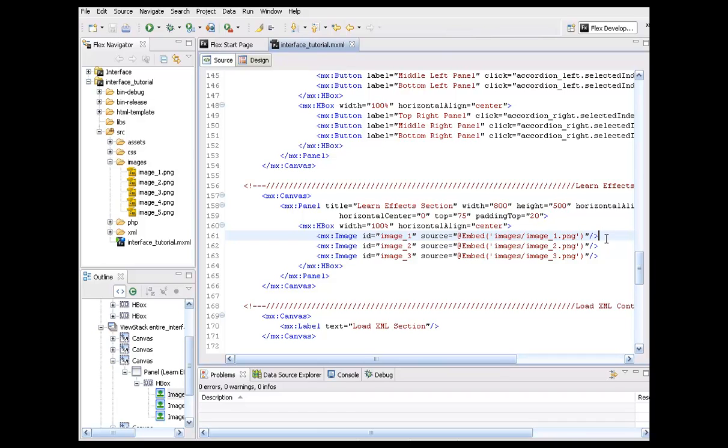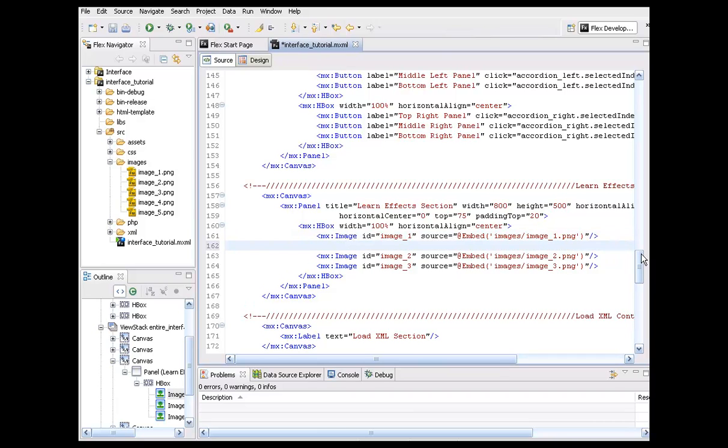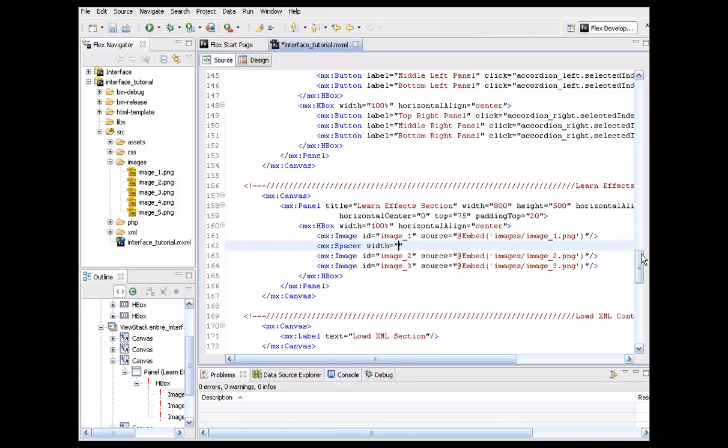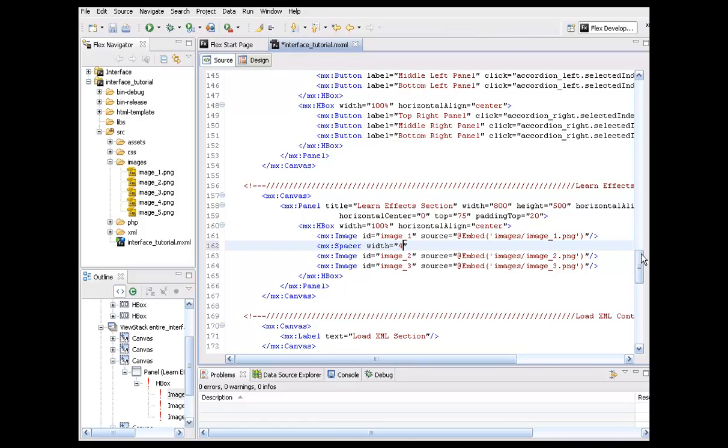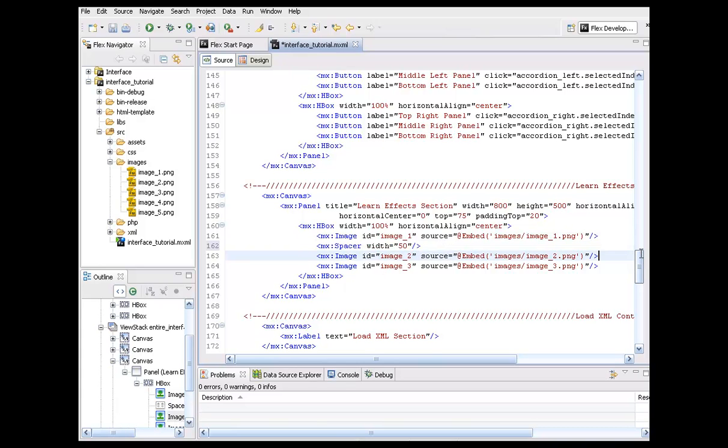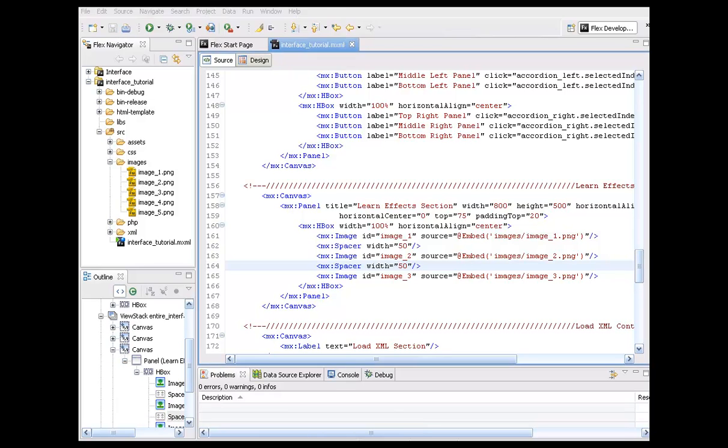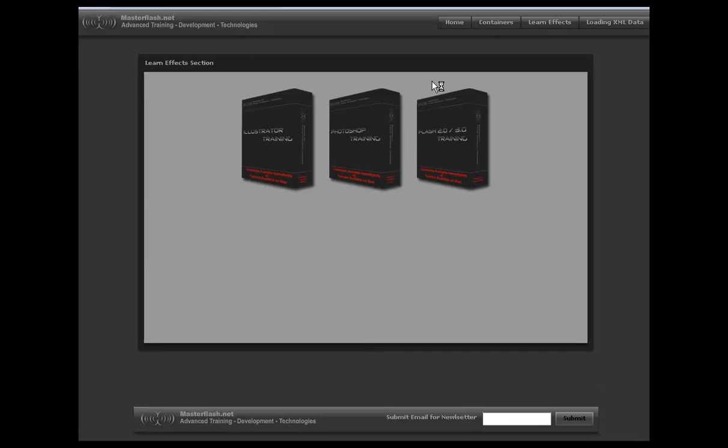Let's throw some spacers in here. All right. I'm just going to come down here. Spacer width. Now, we can start this off at 50. Probably a little too much, but it's all right. All right. I'm going to copy that. Come down to this next line. All right. Copy that. You can go ahead and refresh this. See how that looks.